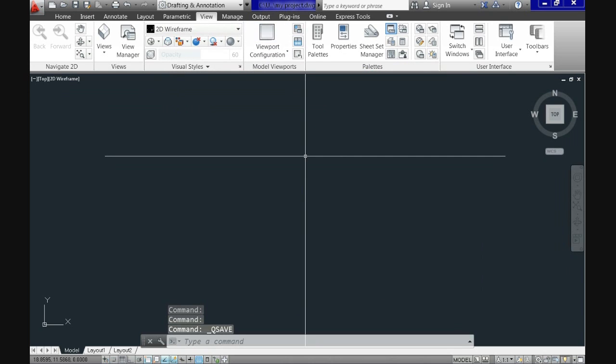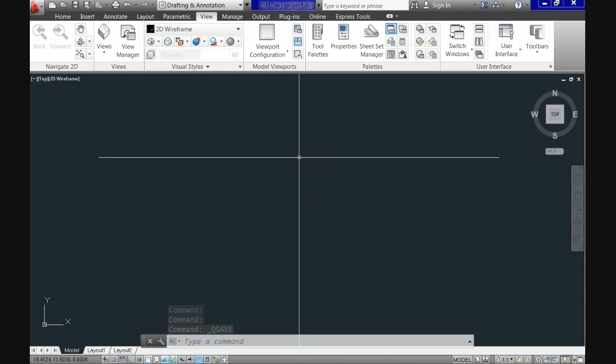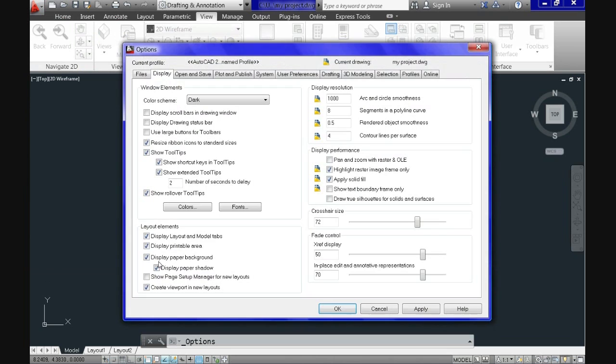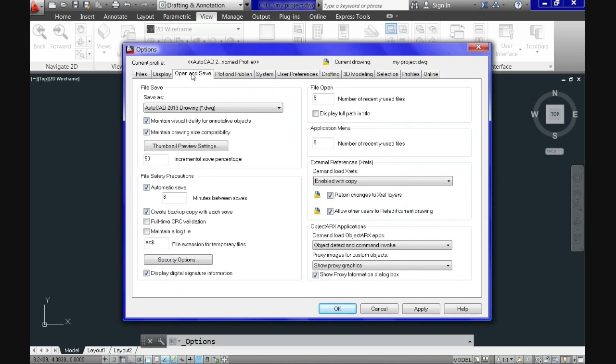Also, CAD has an automatic save feature. Let's access it by going to application menu button, options, and here when the option dialog box comes up, you see that there are several tabs there like open and save. And here we will specify the time for the automatic save. We have it here to 8 minutes. Let's put the default which is 10 minutes.